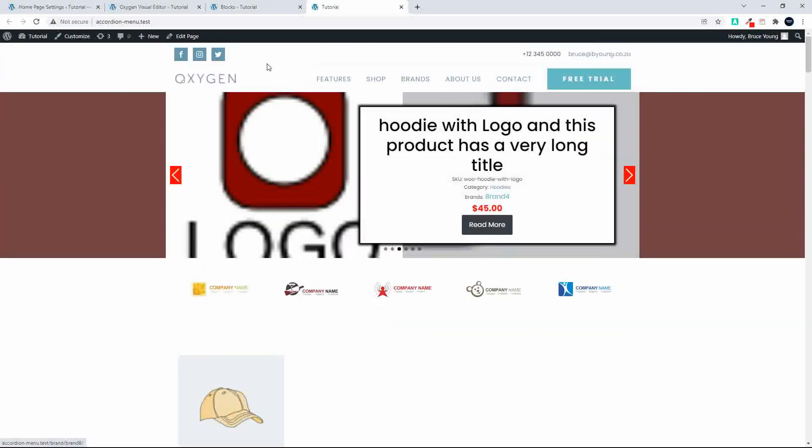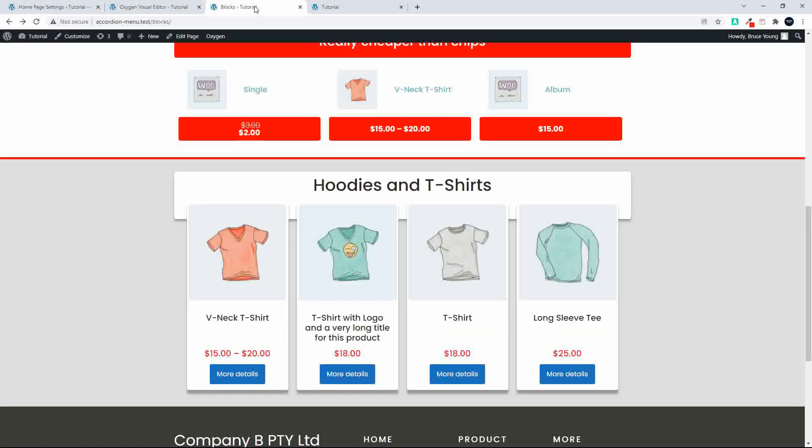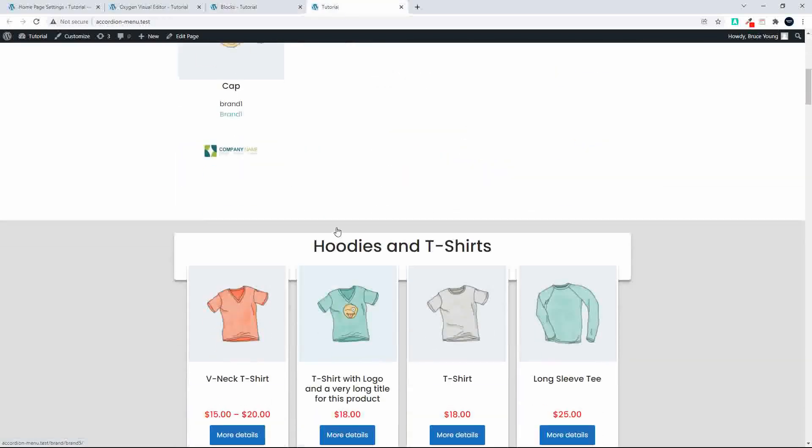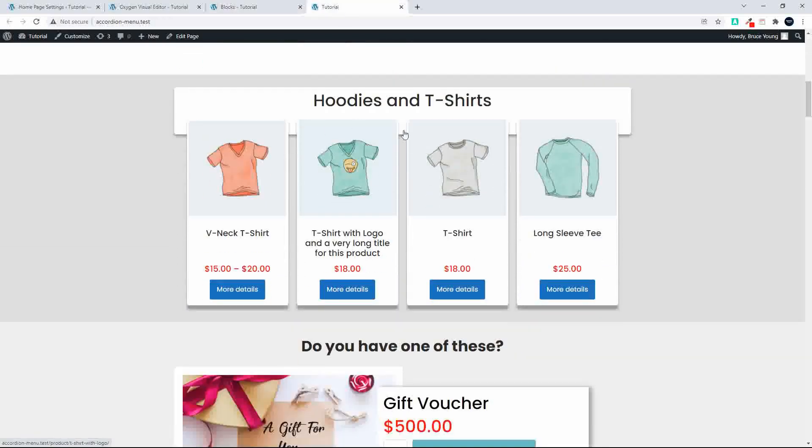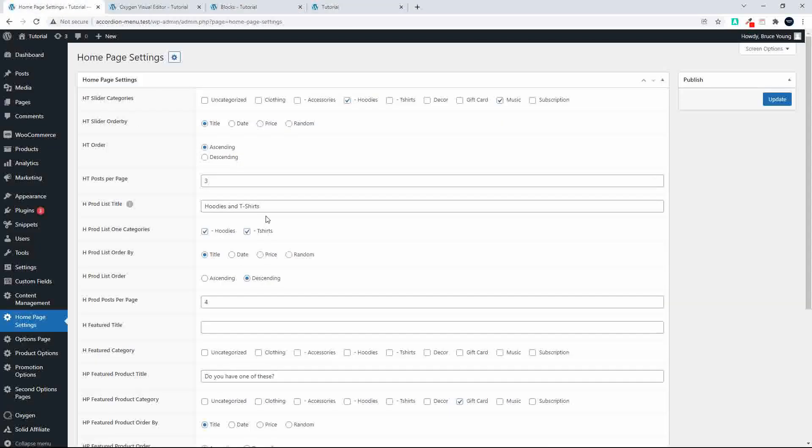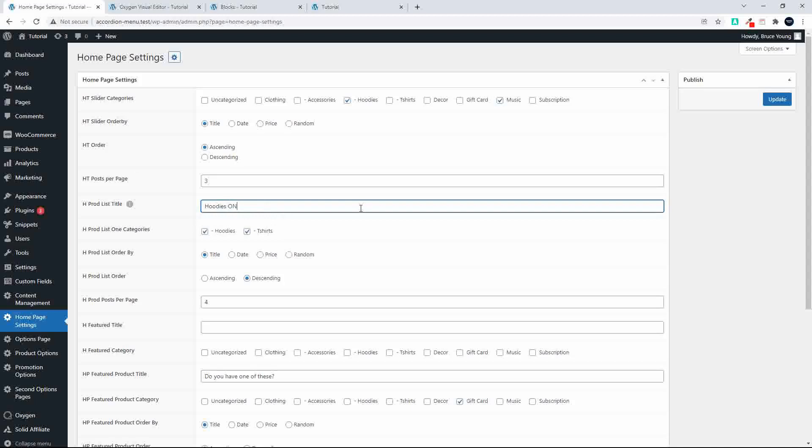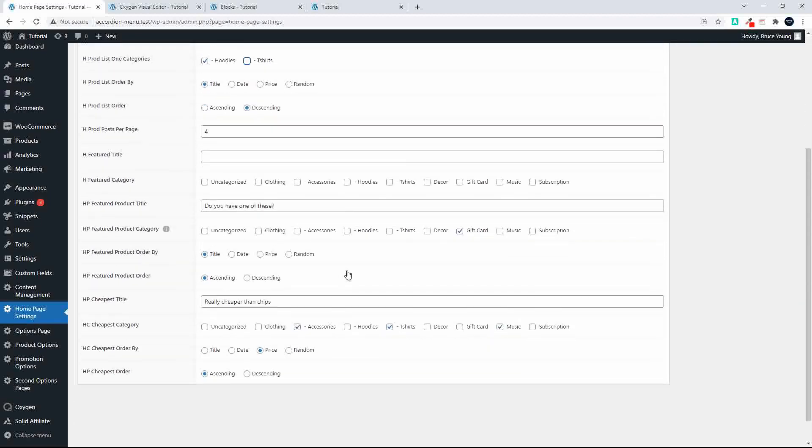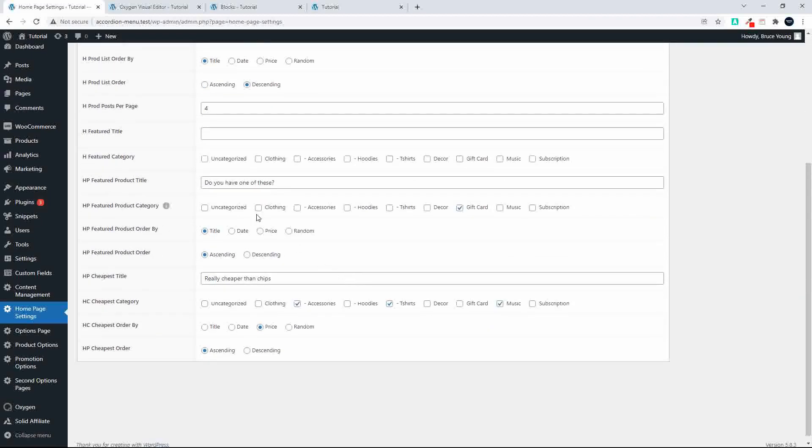I can head over here to my options page. So this time I'm just going to say hoodies only, so we're just going to do the hoodies, and then where we had the really cheaper than chips.